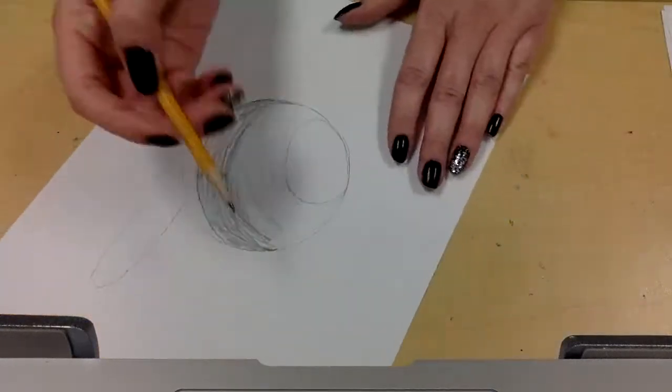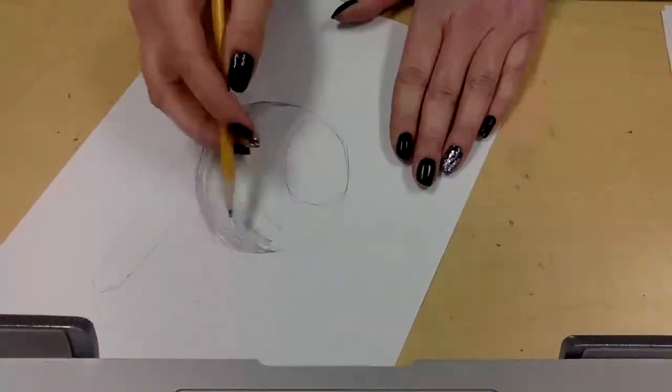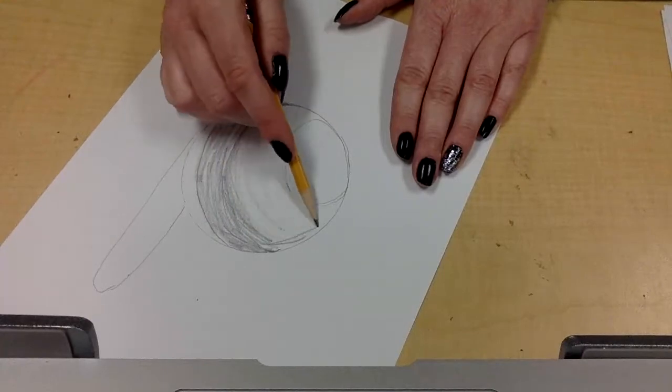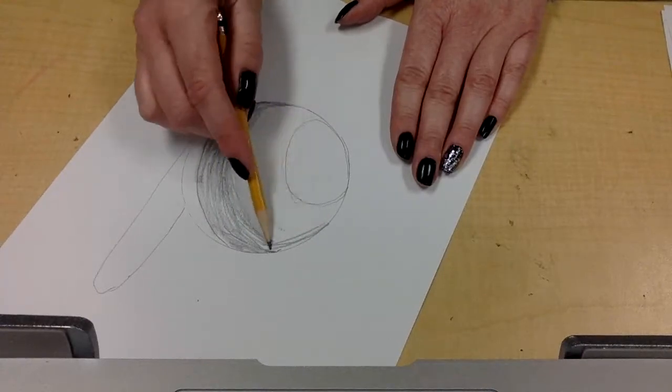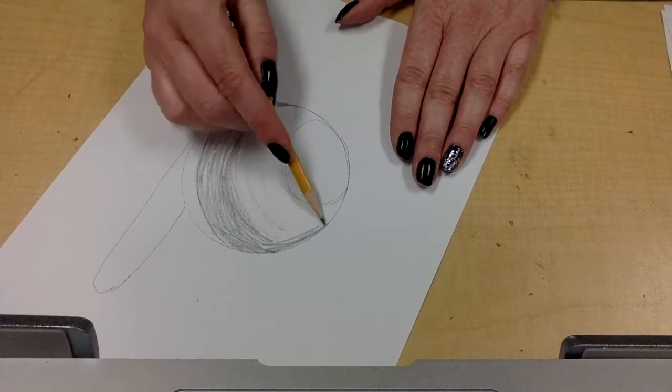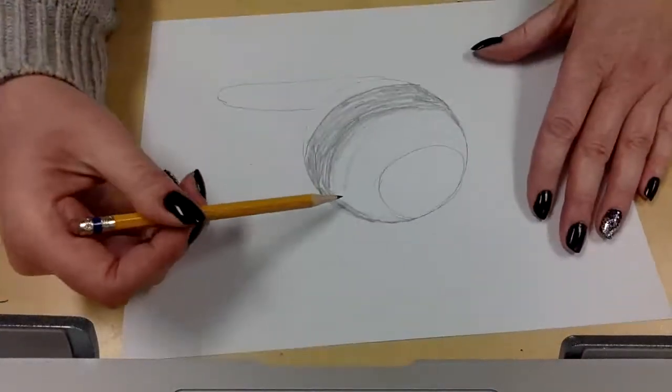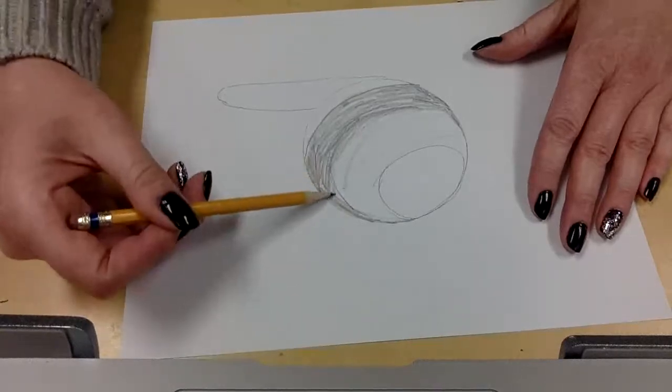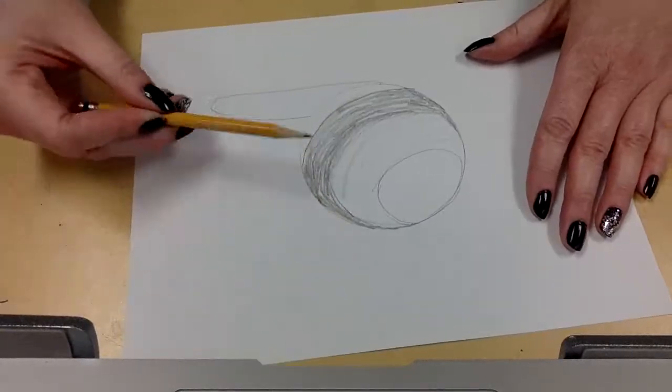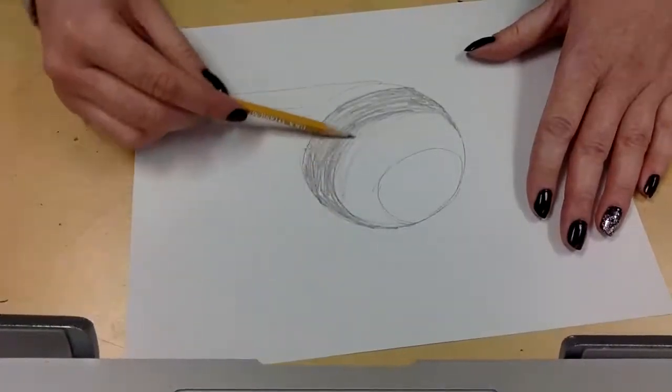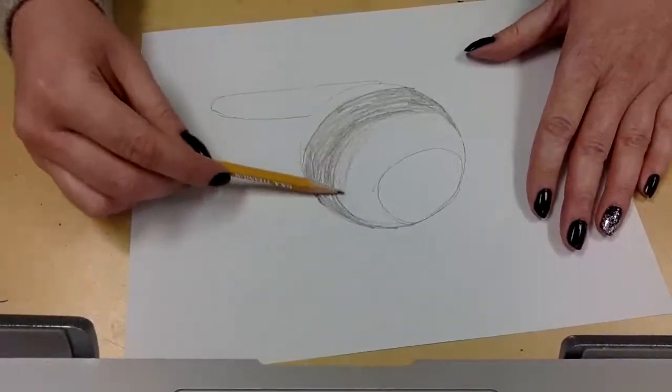So I'm going to bring my shadow up around this way to this side. And then I'm going to try to blend these together a little better.